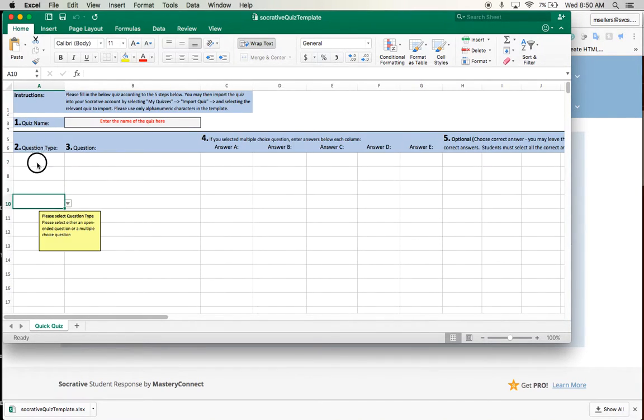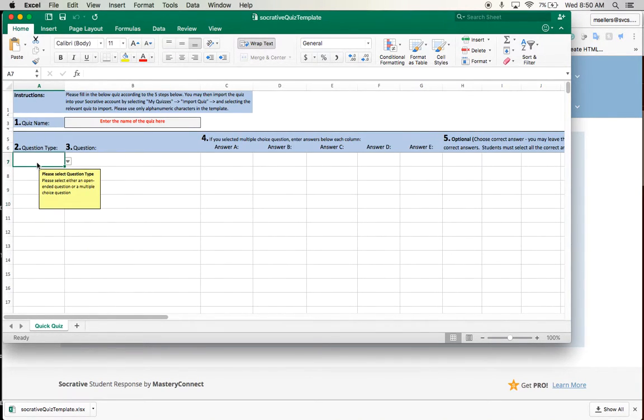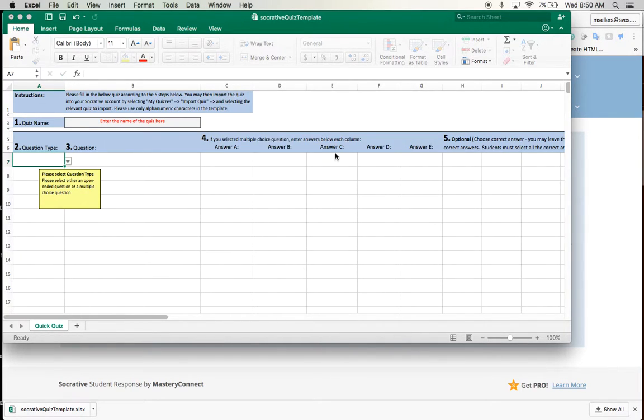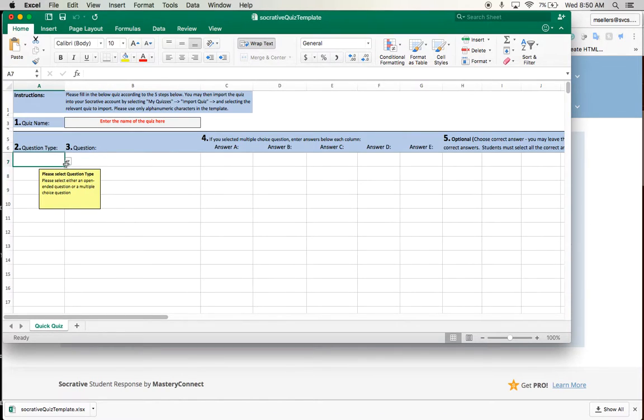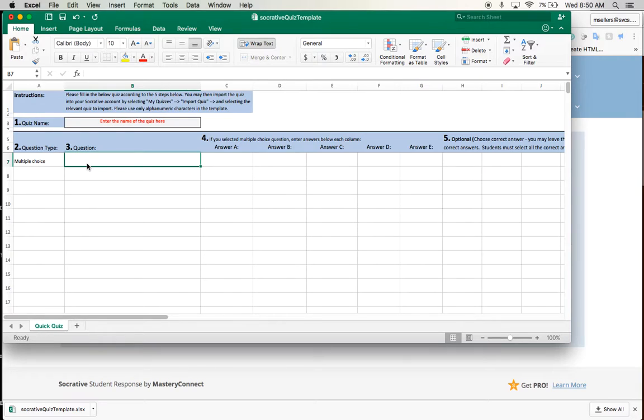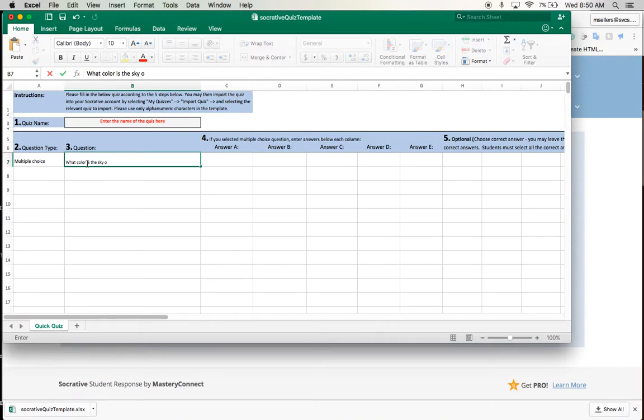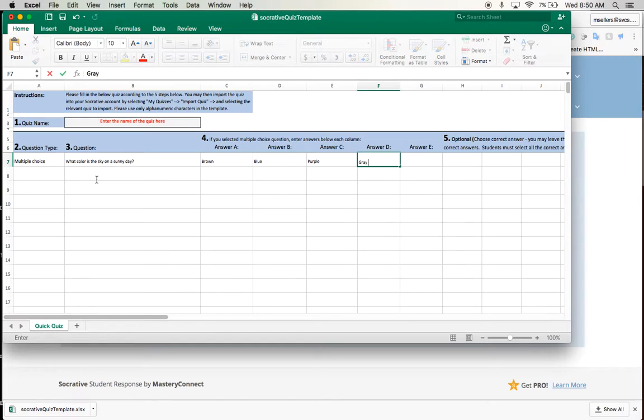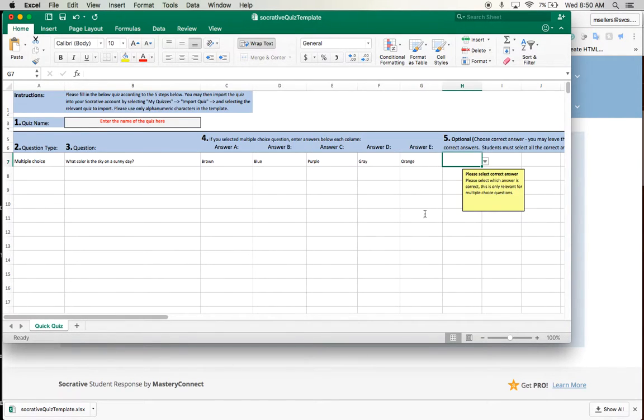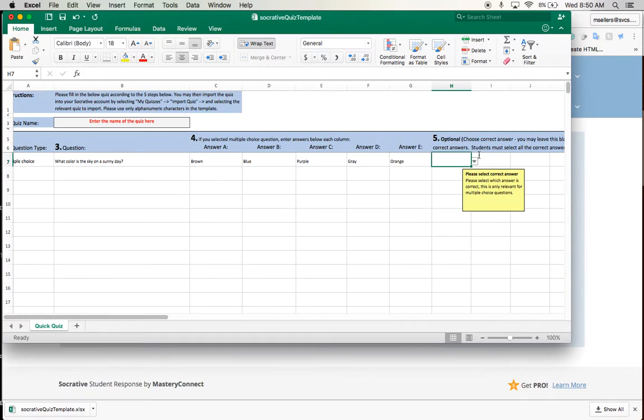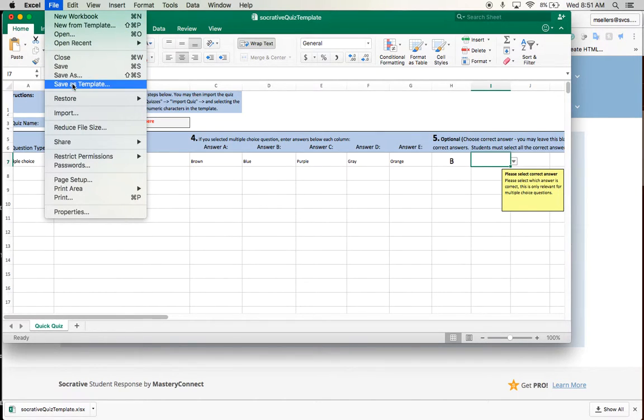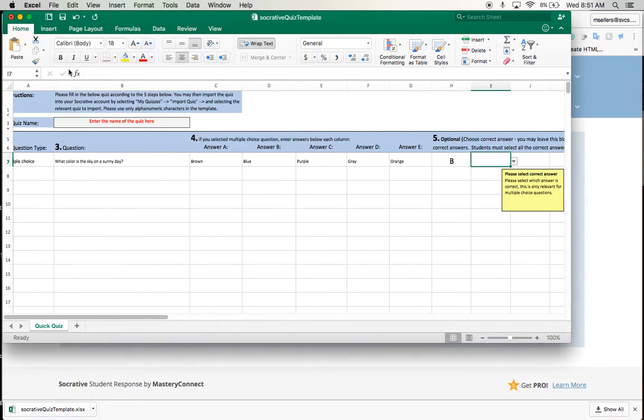So we could put true false. Let's do multiple choice here we go. And what color is this on a sunny day. So I'm going to put brown. So that I'm going to put over here the correct answer is B. And if you have multiple correct answers you would put them in the column here. So I'm going to go ahead and save this and we'll do a demonstration of importing.